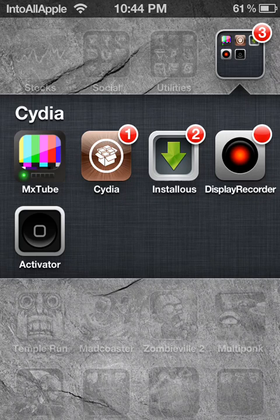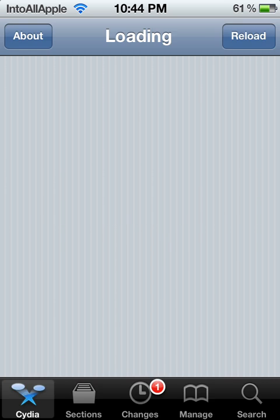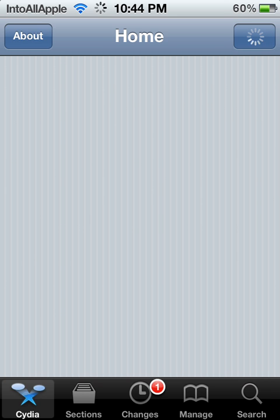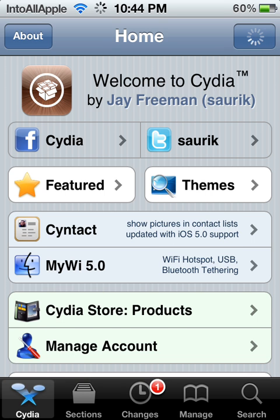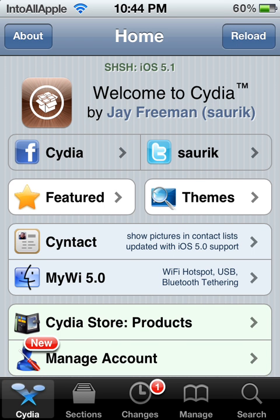Hey guys, today I'm going to show you how to get Stride for free. If you don't know what Stride is all about, go ahead and check the description below — I'll have a video explanation there. This app costs $2.99 right now, and in this video I'm going to show you how to get it for free.